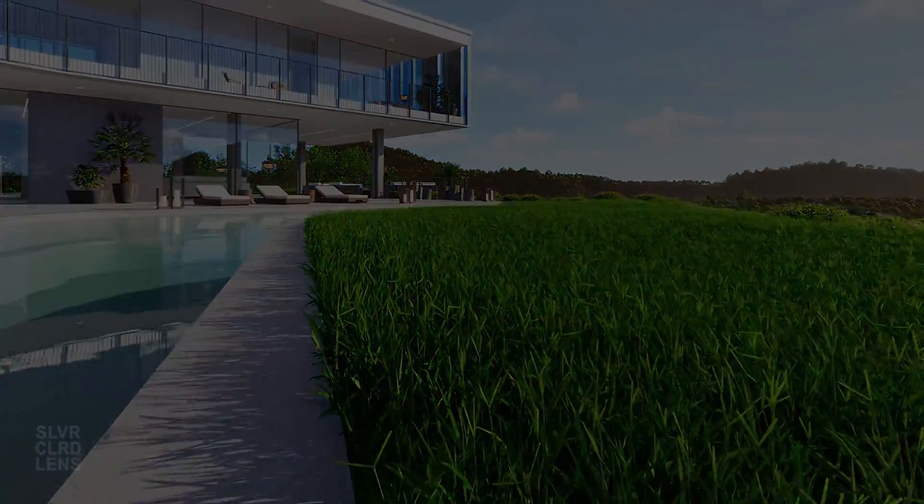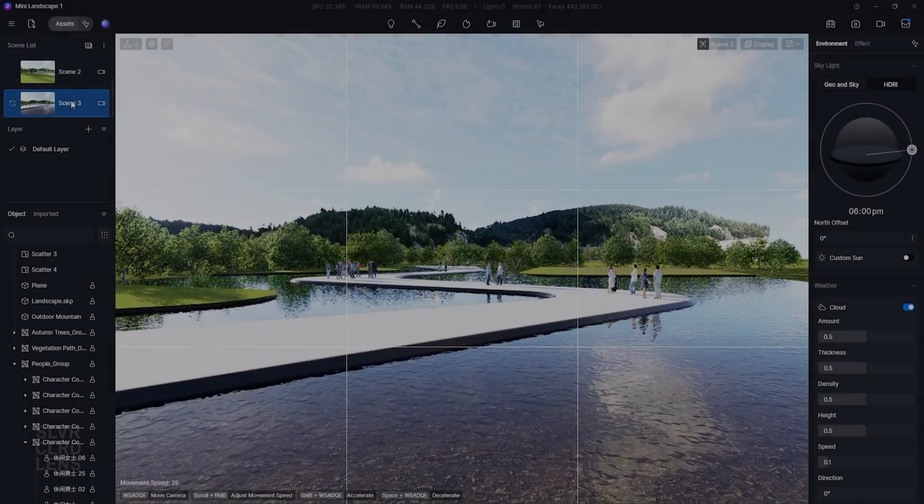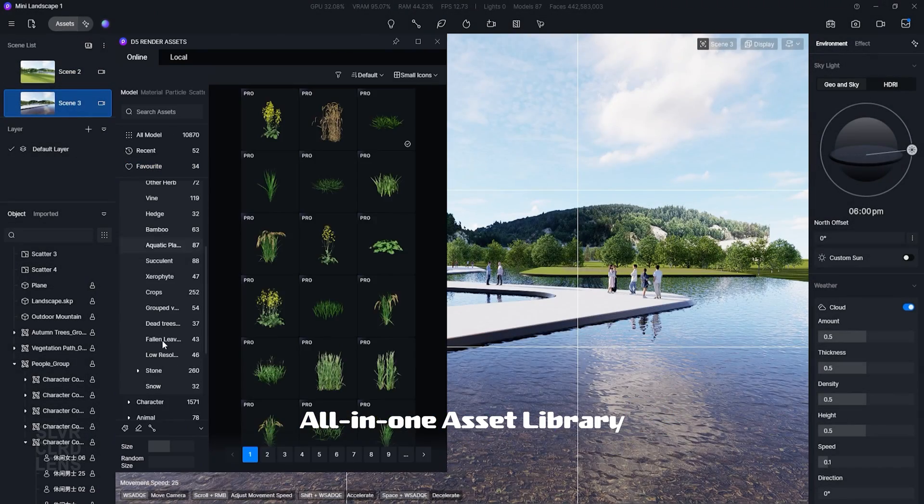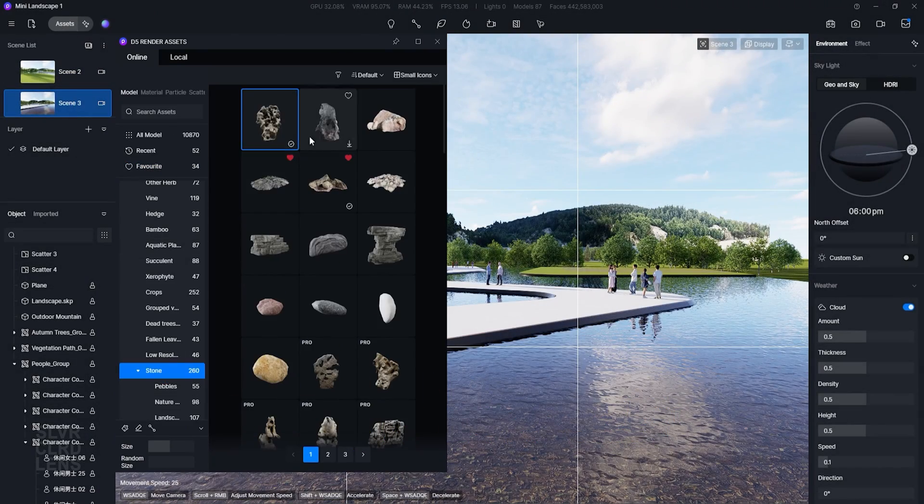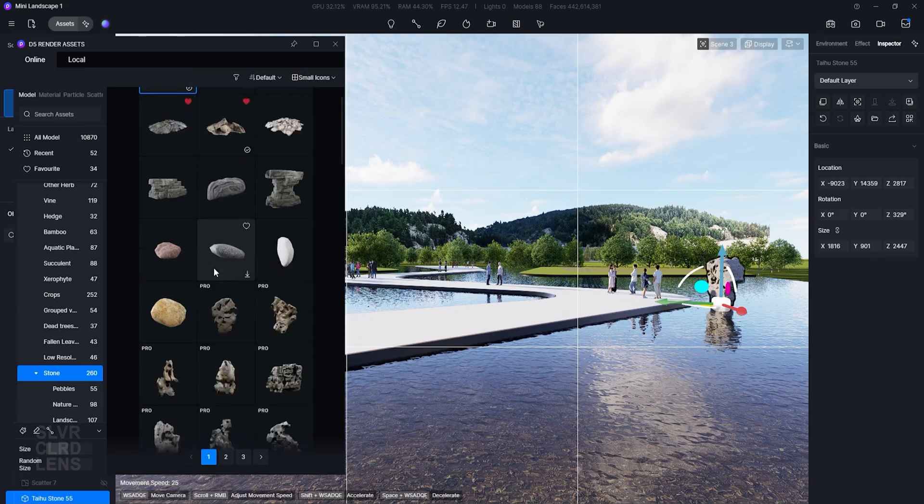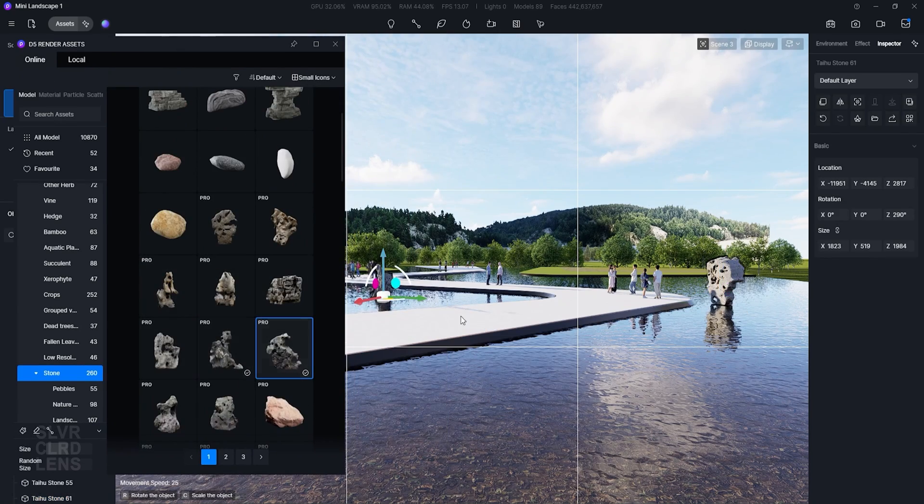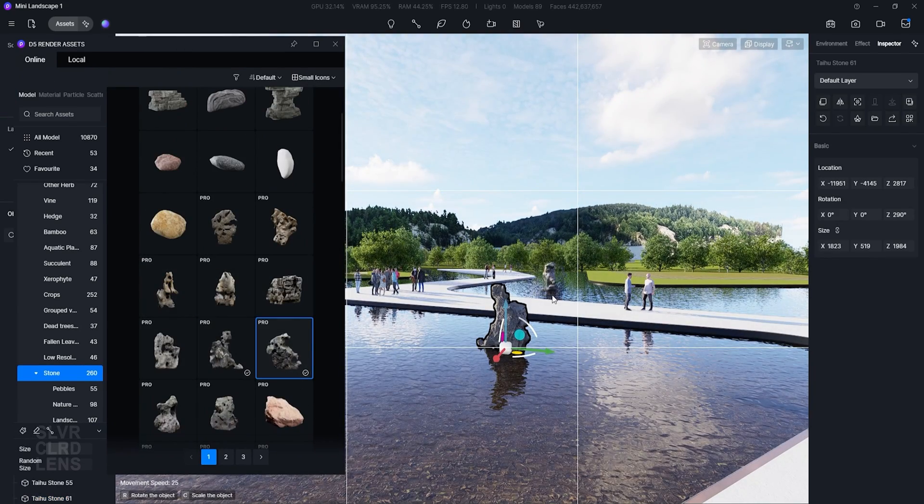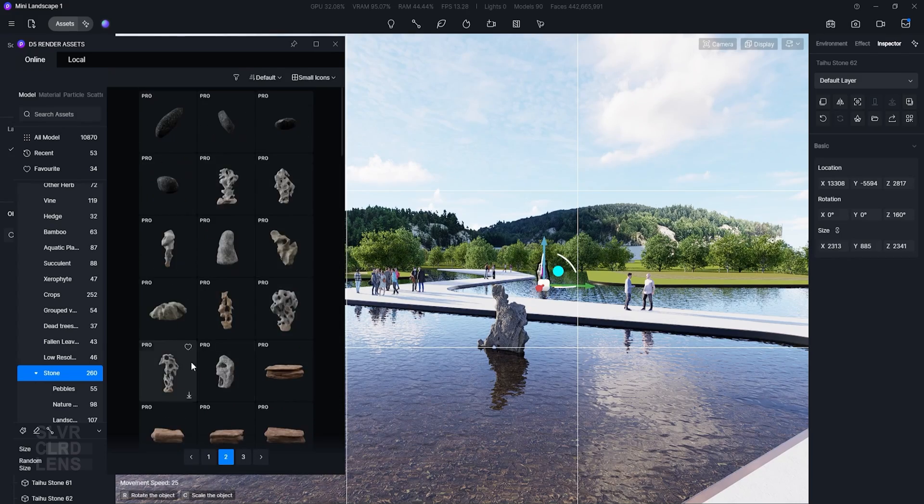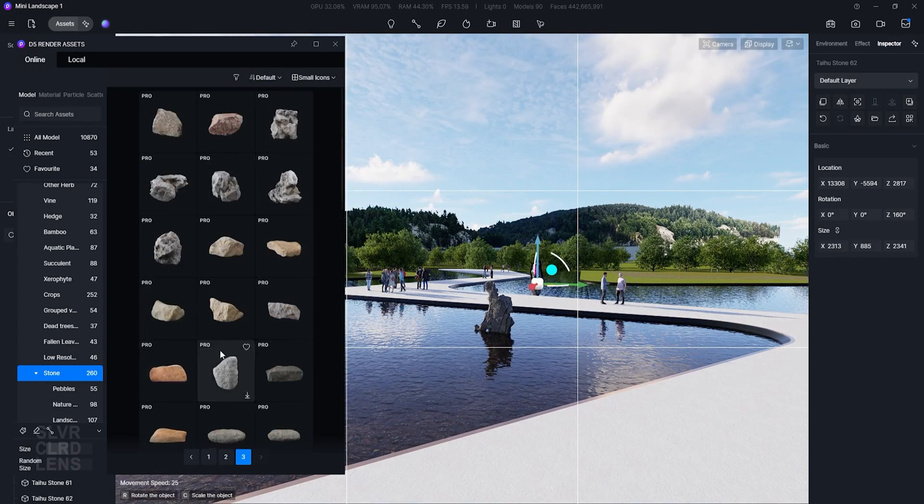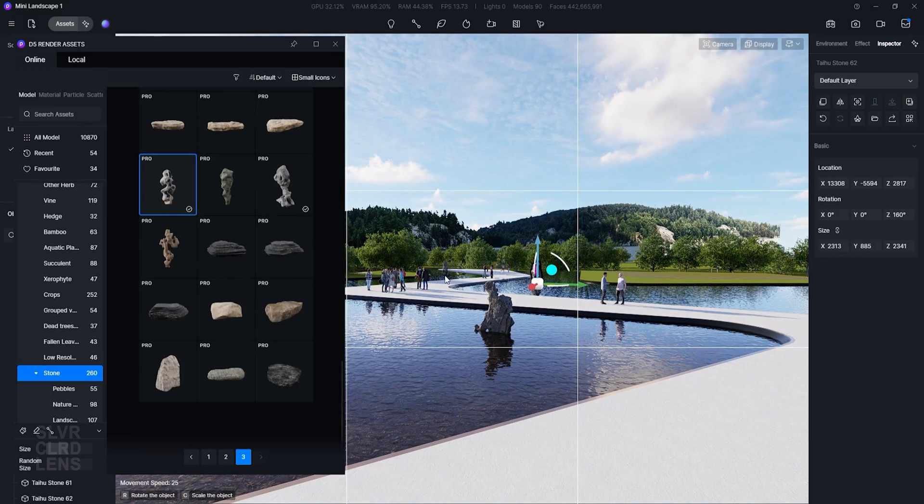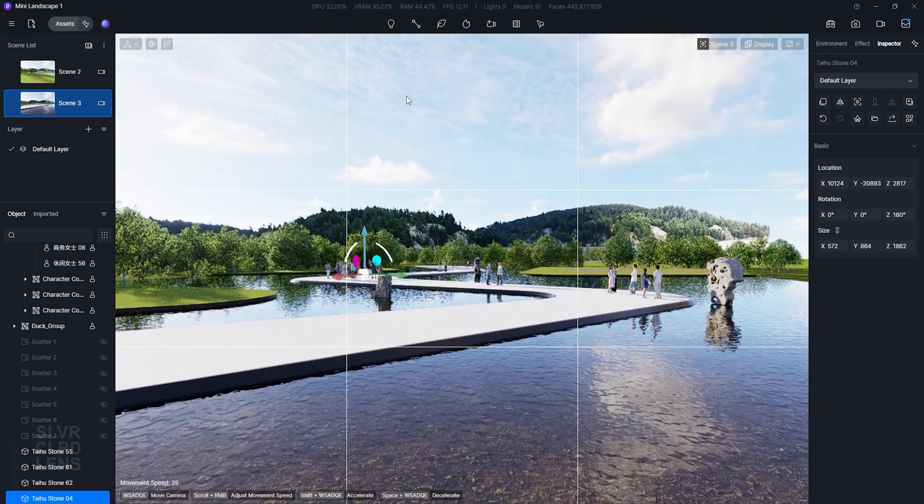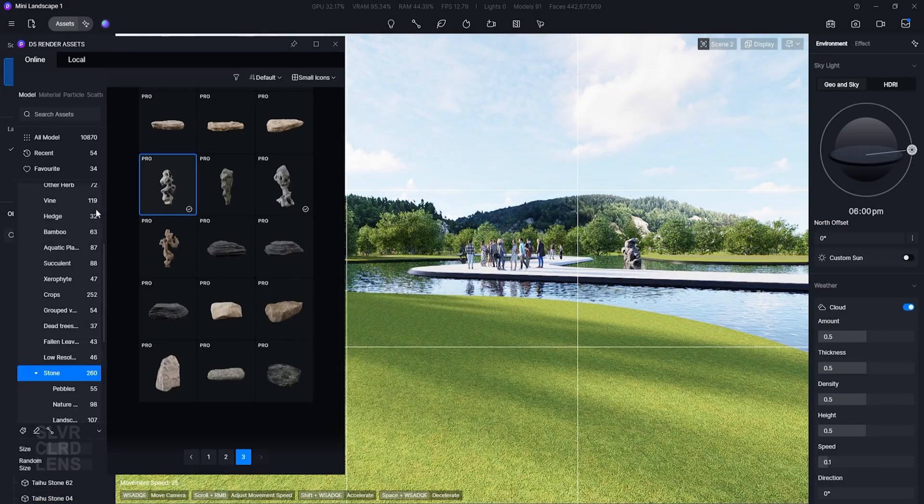We requested for an all-in-one asset library without the need to use a different software to access assets such as landscaping. So they did. You can quickly fill up your scene with preset grouped vegetation or characters.